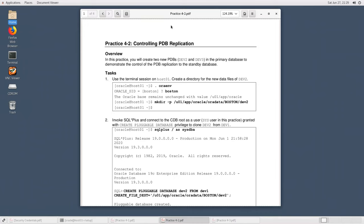In a related scenario, a DEV3 database was created and we wanted to bypass protection of DEV3 in the physical standby database. Controlling PDB replication is possible using one parameter on the physical standby database, and the practice activity demonstrates this.